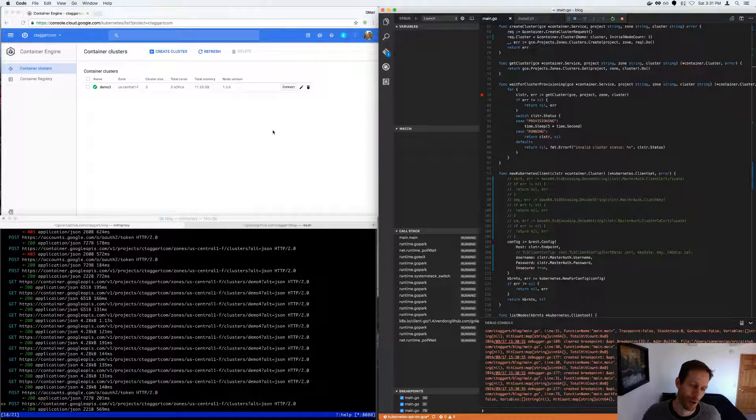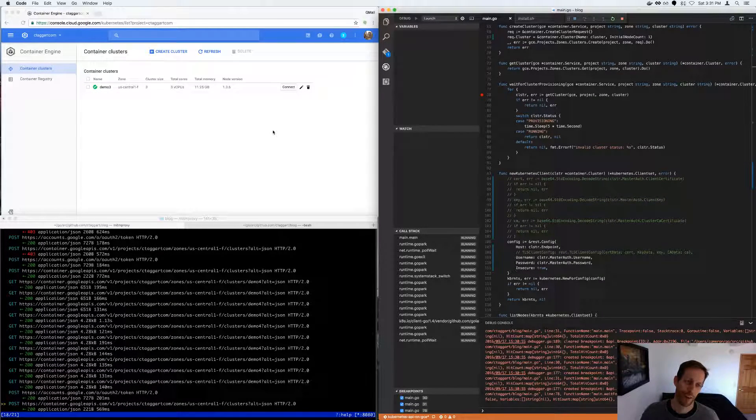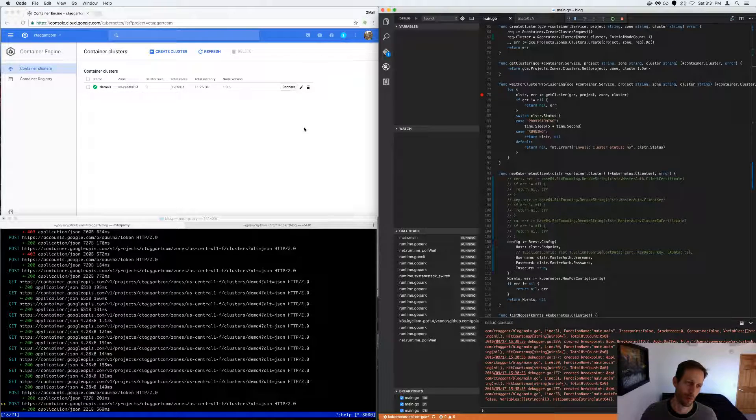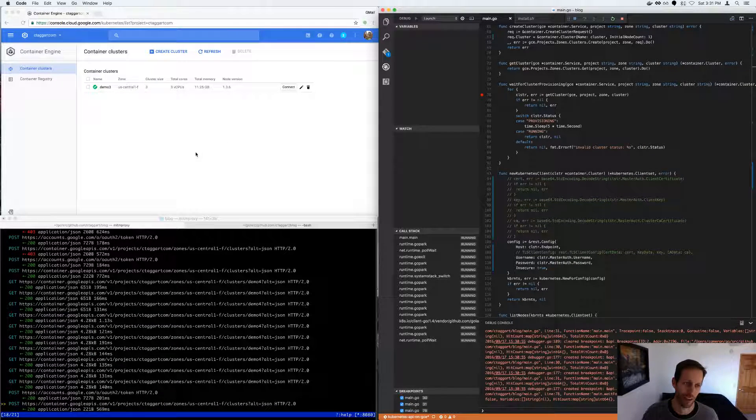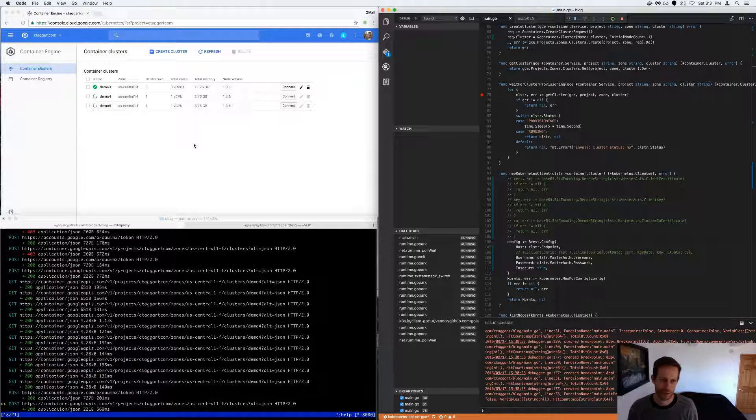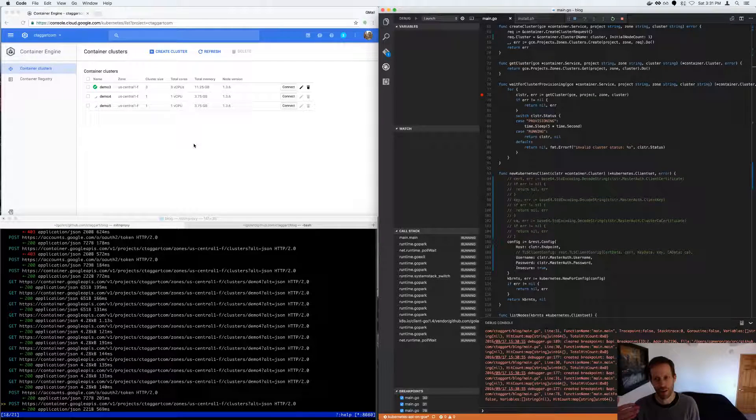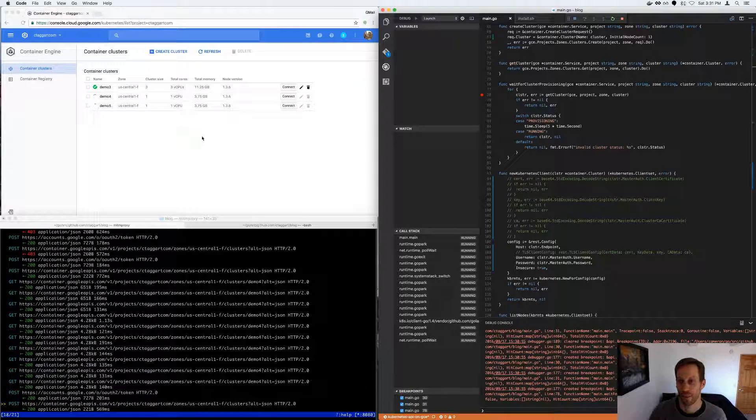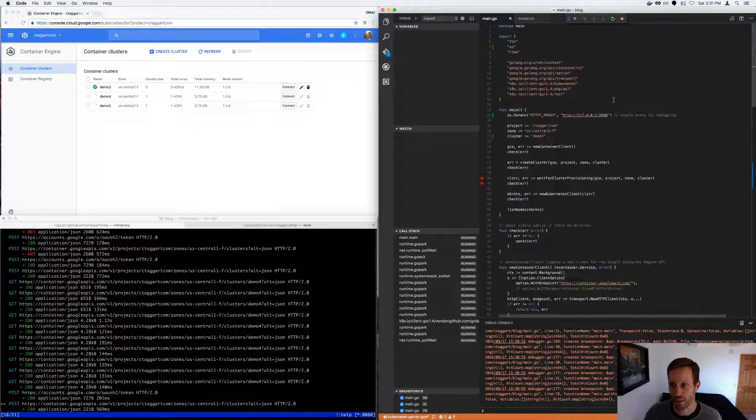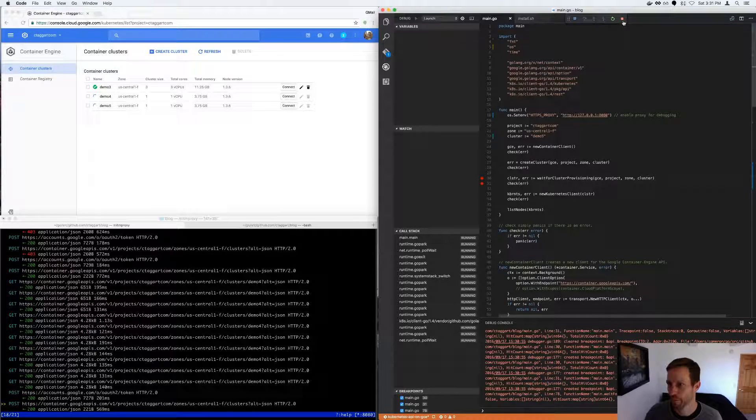So as a wrap up, I showed how to create a cluster and list the nodes via the web, via the console app, and via the API. Thanks, bye.